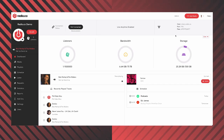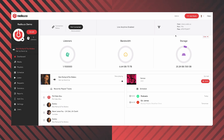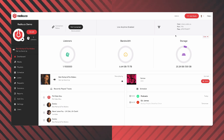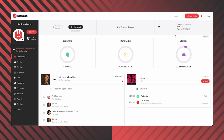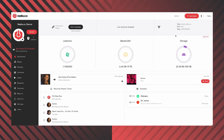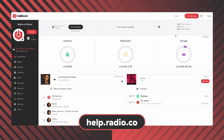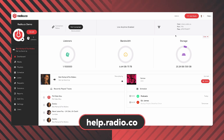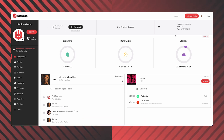If you'd like more information on other playouts or automation tools you may want to use alongside Radio.co, then go to our help center at help.radio.co and we have a selection of them there.